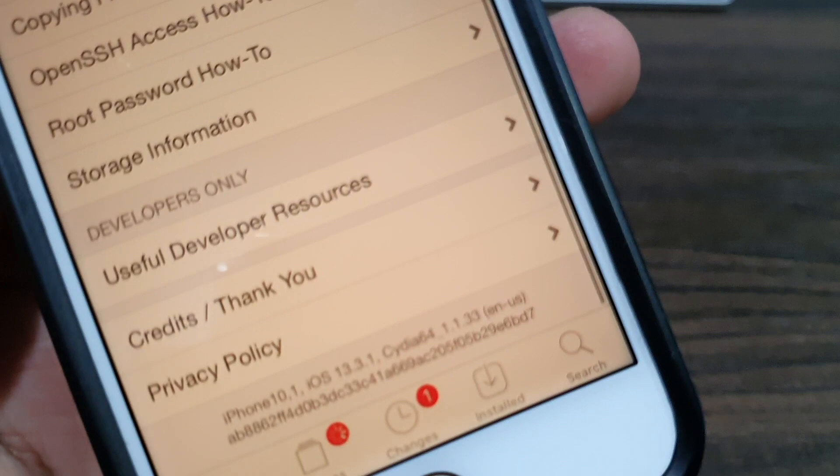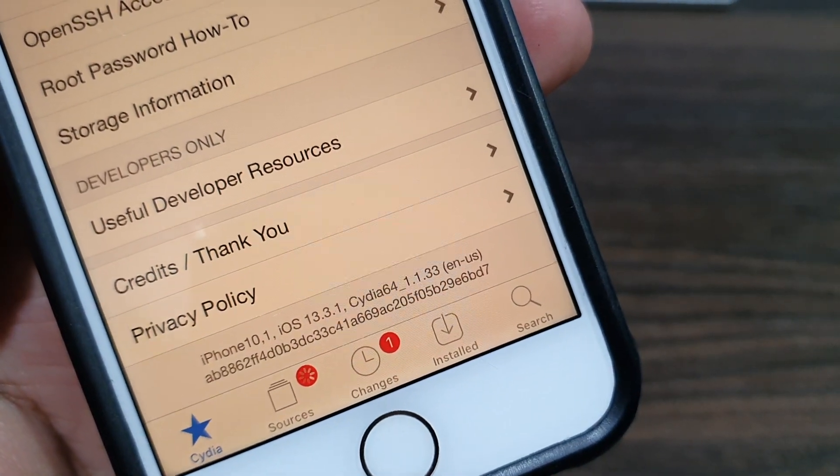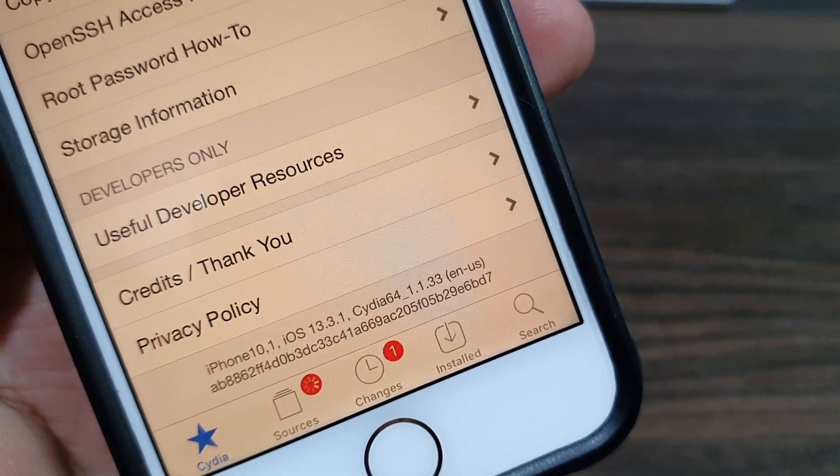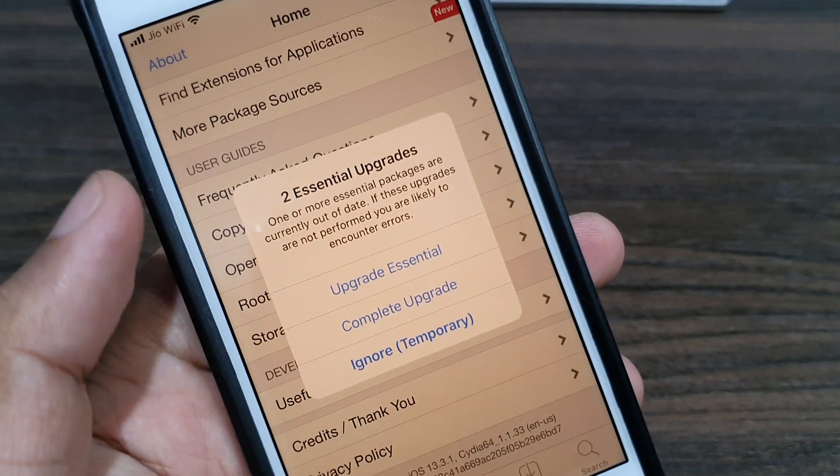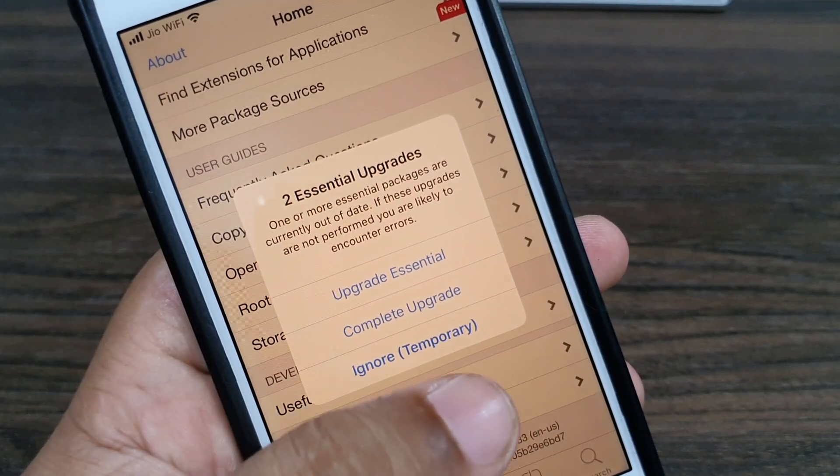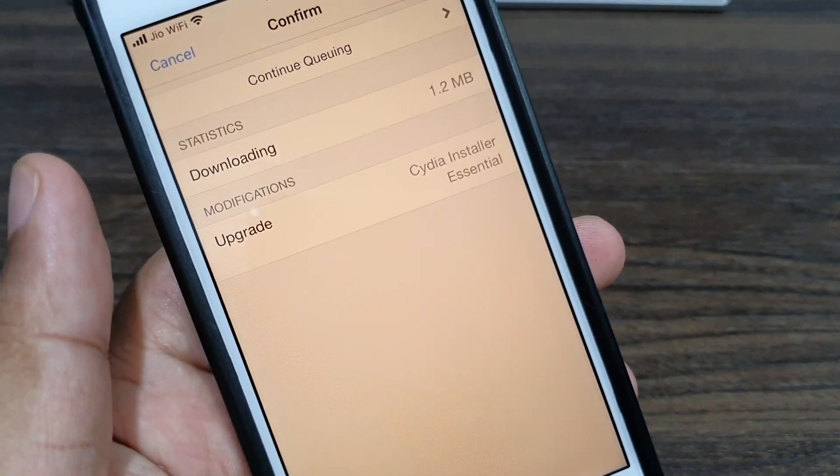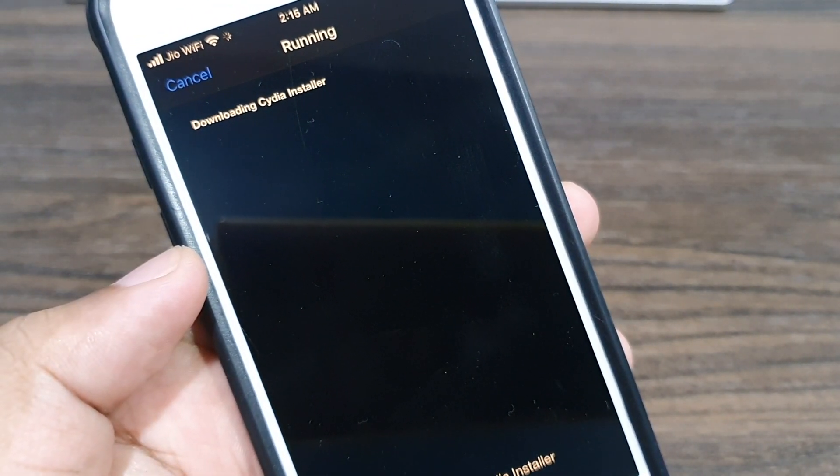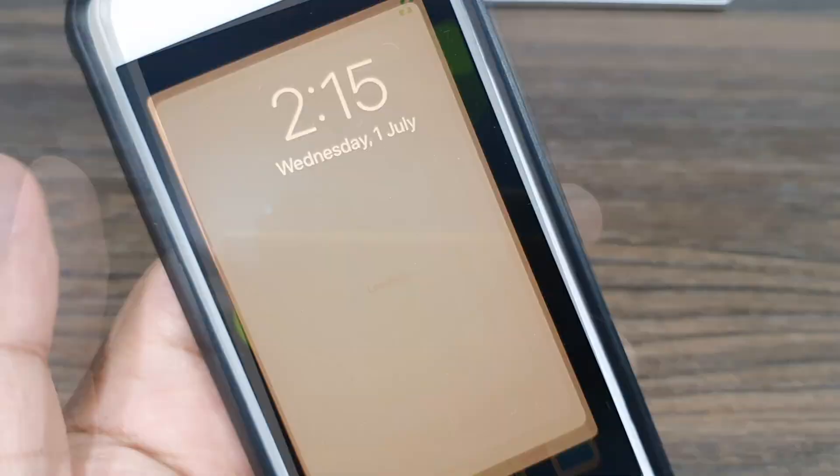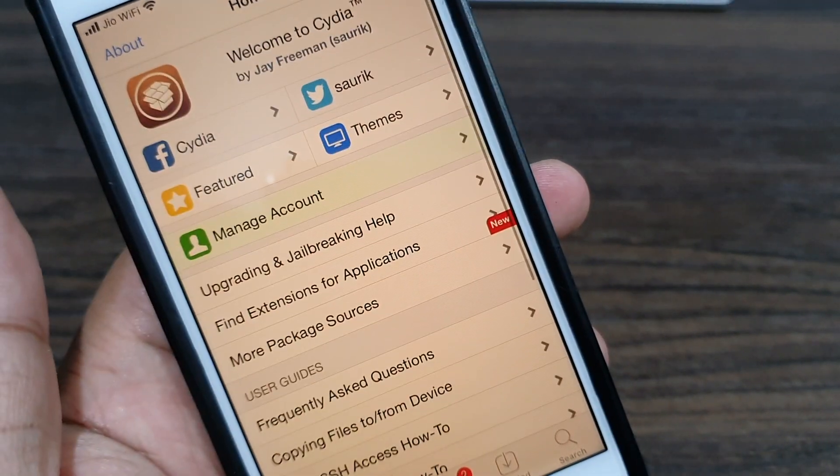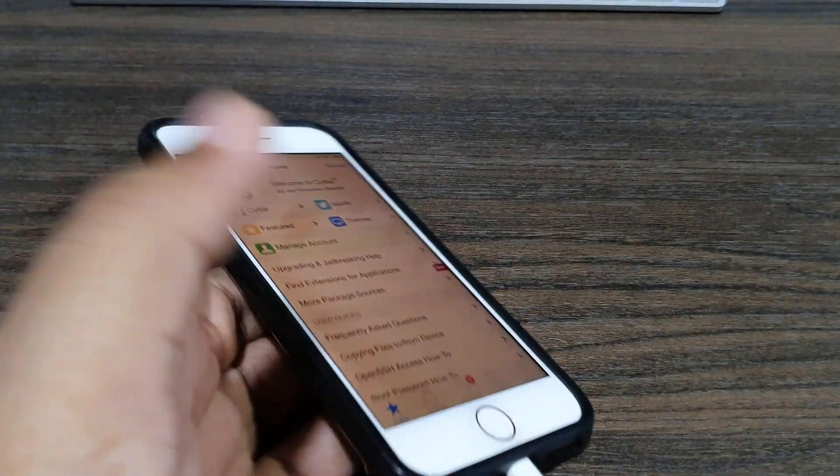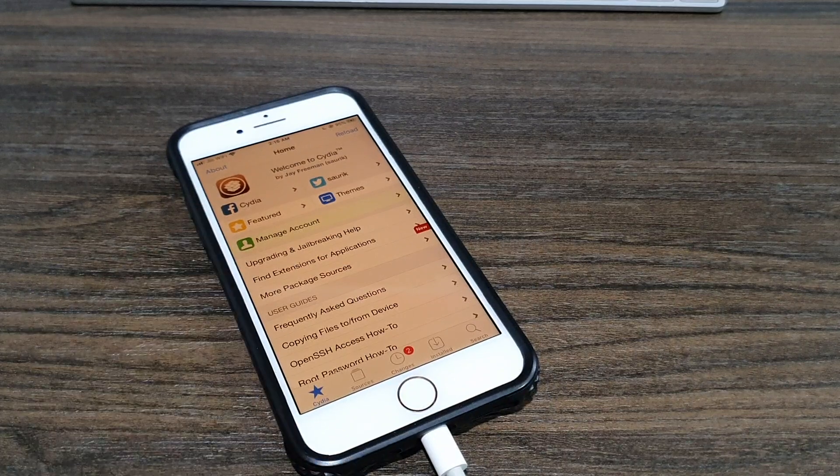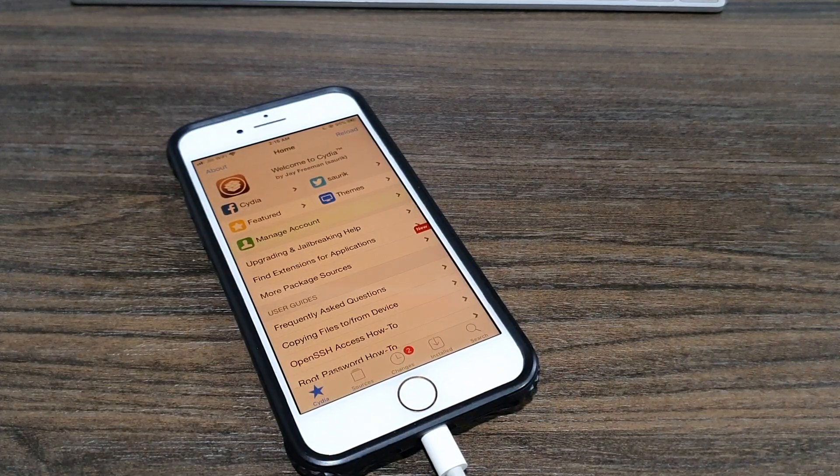And as you can see, we have Cydia running on iOS 13.3.1, jailbroken using checkra1n. That's it guys, thanks for watching. Do subscribe and we'll be back with another tutorial very soon.